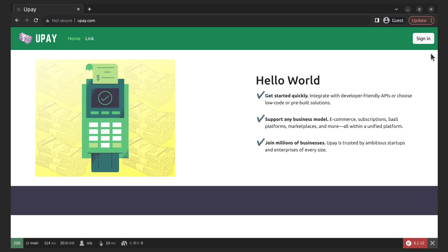Symfony provides a powerful translation component that makes it easy to handle translation in your application. First, let's install the translator using this command.